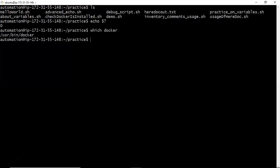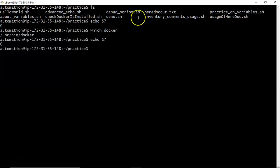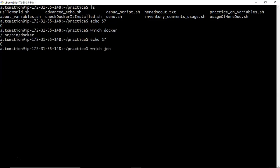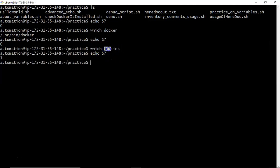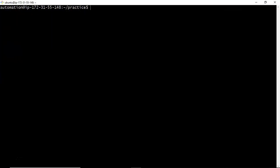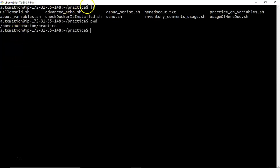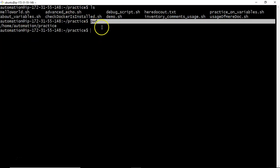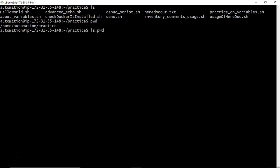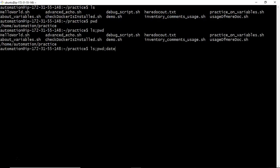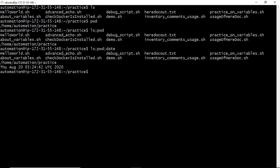Suppose I run 'which docker' — the exit status is zero, meaning docker is present. Now if I run 'which jenkins', the exit status is non-zero, meaning the command failed — Jenkins is not installed on my host. Now assume I want to execute two commands, say ls and pwd. Instead of running them separately, I can execute them in a single line: ls semicolon pwd. You can also club any number of commands with the semicolon operator.